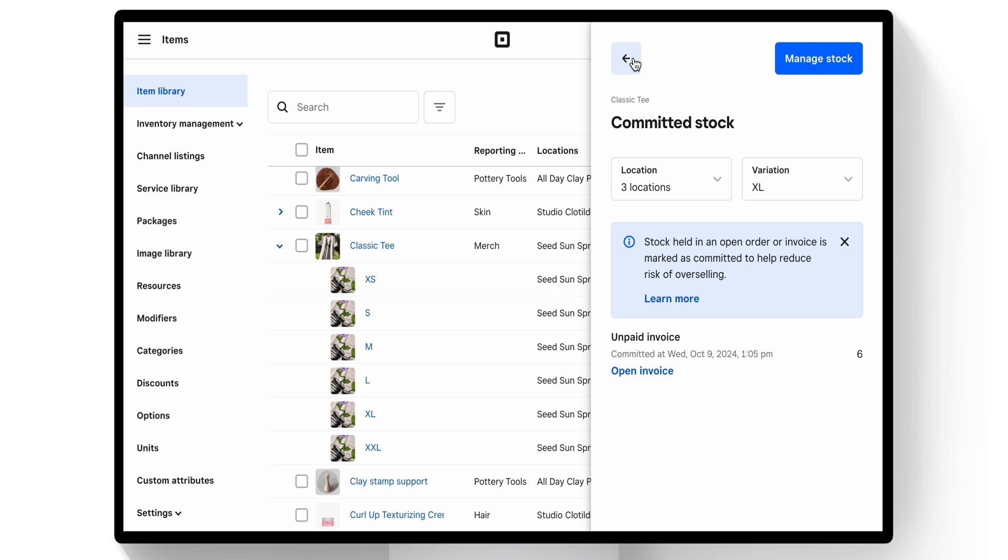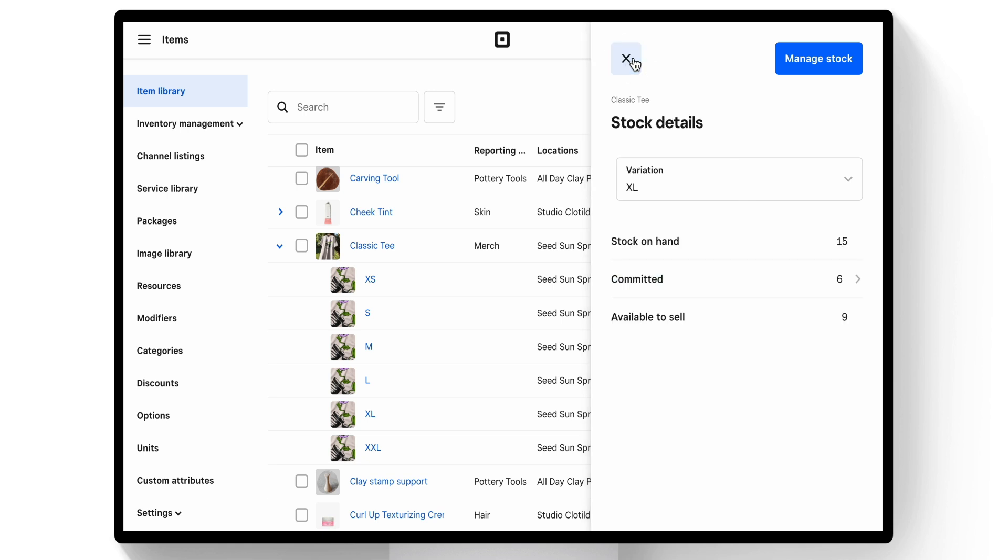They have not yet paid for that invoice, so the invoice inventory is being held. It's committed. The inventory will properly settle and remove 6 from the stock on hand once the invoice is actually paid for.